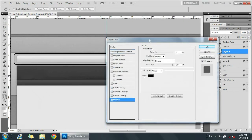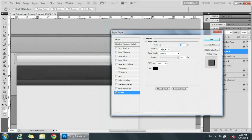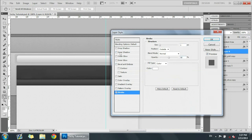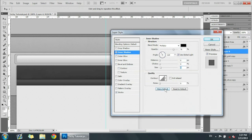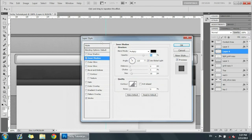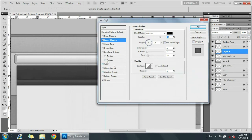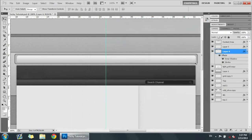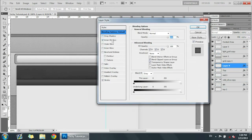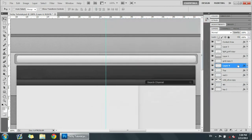Now we're going to add a stroke — make the size one and change the color to white, opacity at fifty. Then add an inner shadow — size of ten, choke of five, and opacity of fifty or seventy-five, whatever you like. That's going to be the last part to this nav bar, adding a really nice indent effect. We're going to put it under all the layers so the textures show through on the indent.